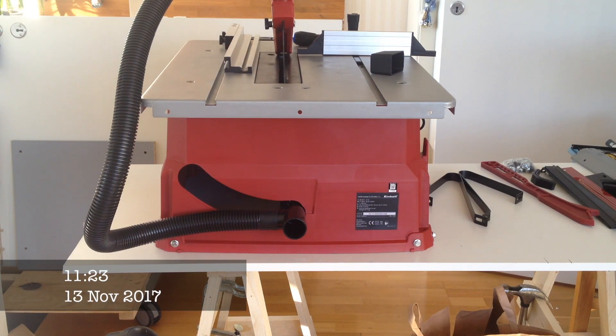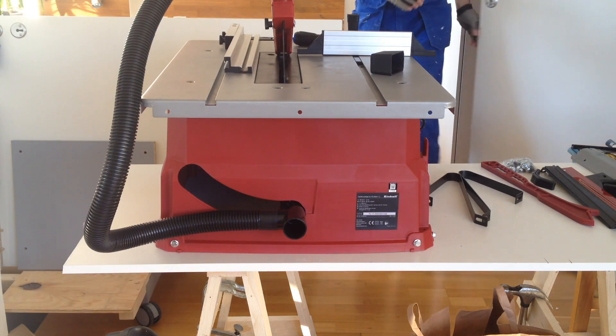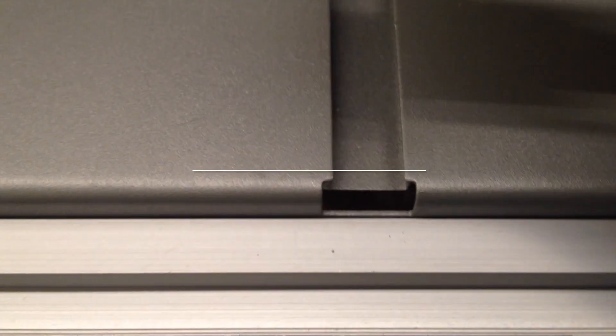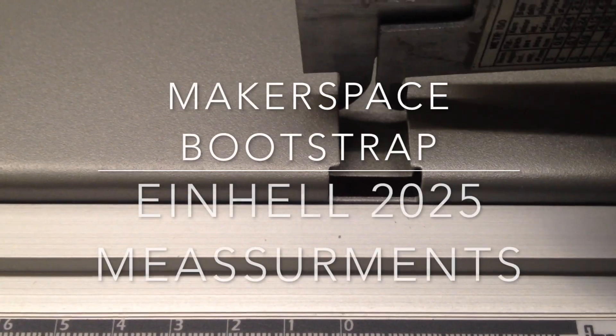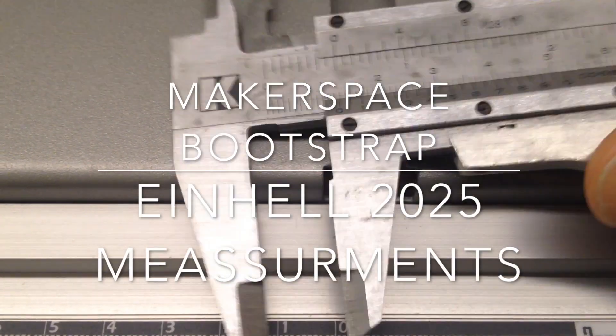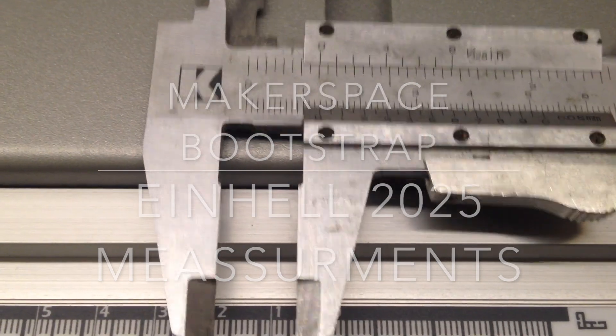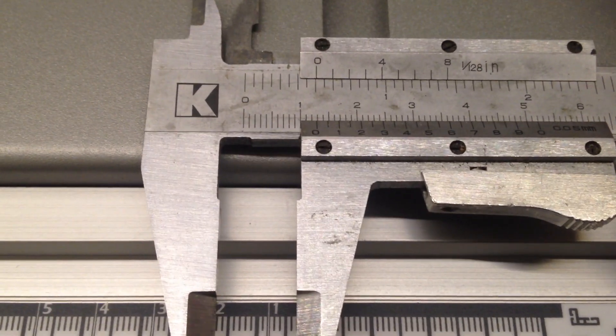Hello, I just wanted to cut together a short video about the measurements of the Einhell 2025 table saw.